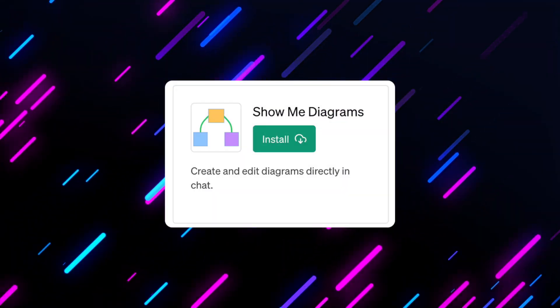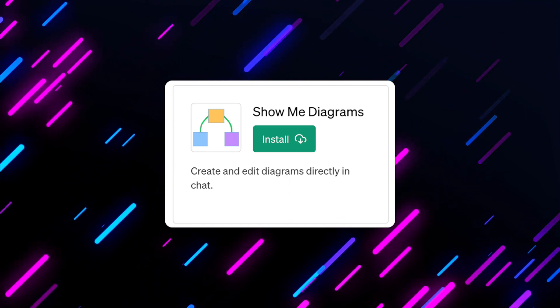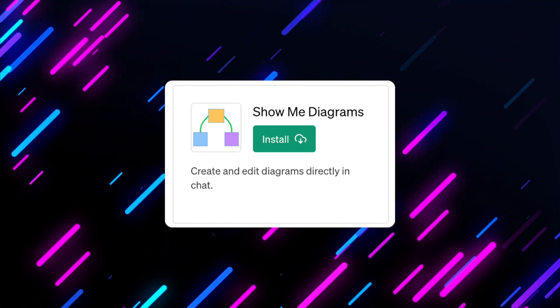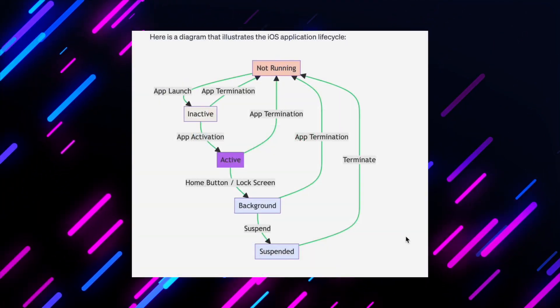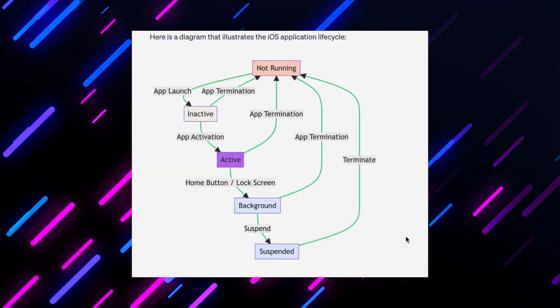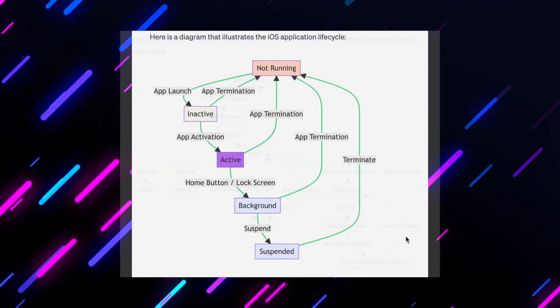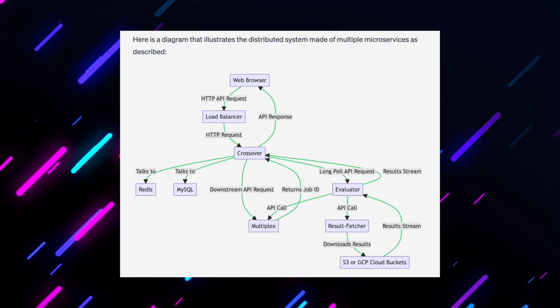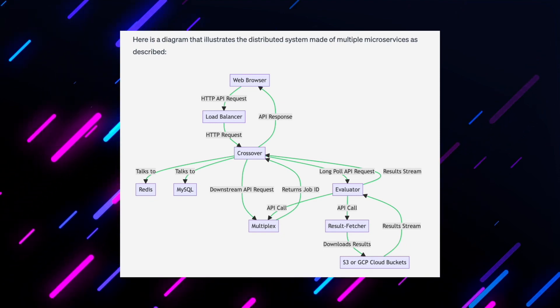The second plugin is called ShowMe. It showcases data and information using graphs, charts, and diagrams, like the one in the itinerary.